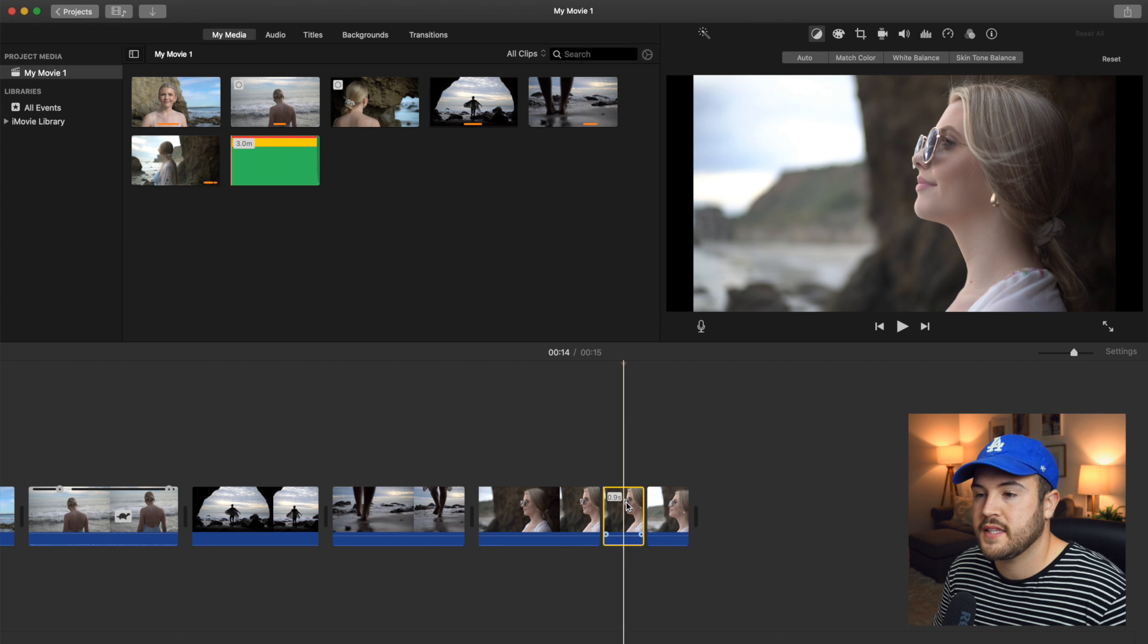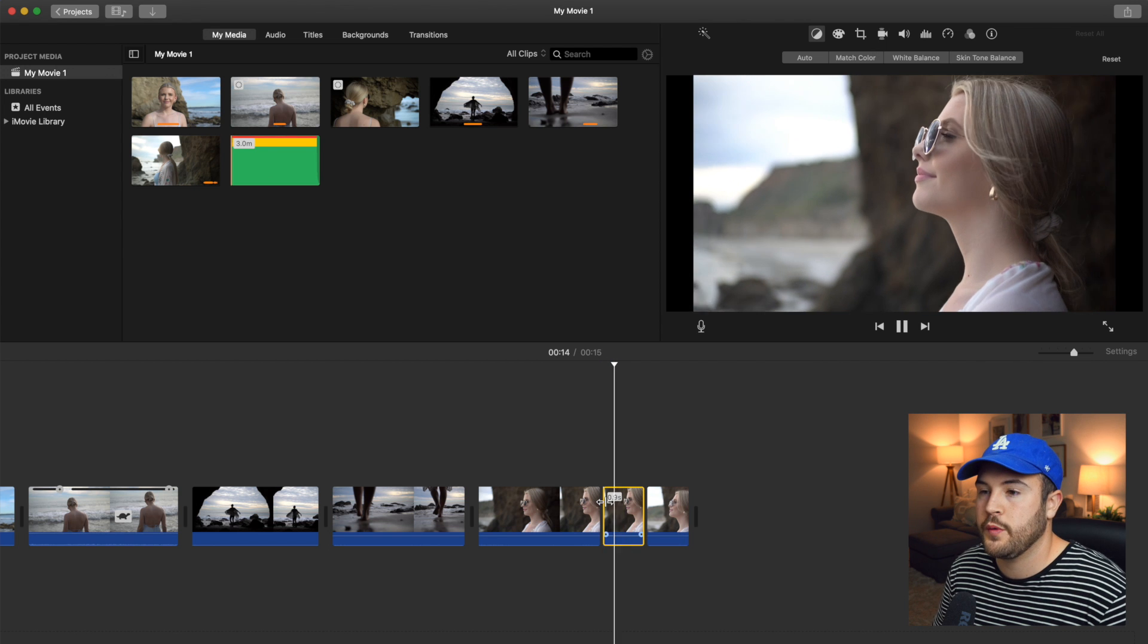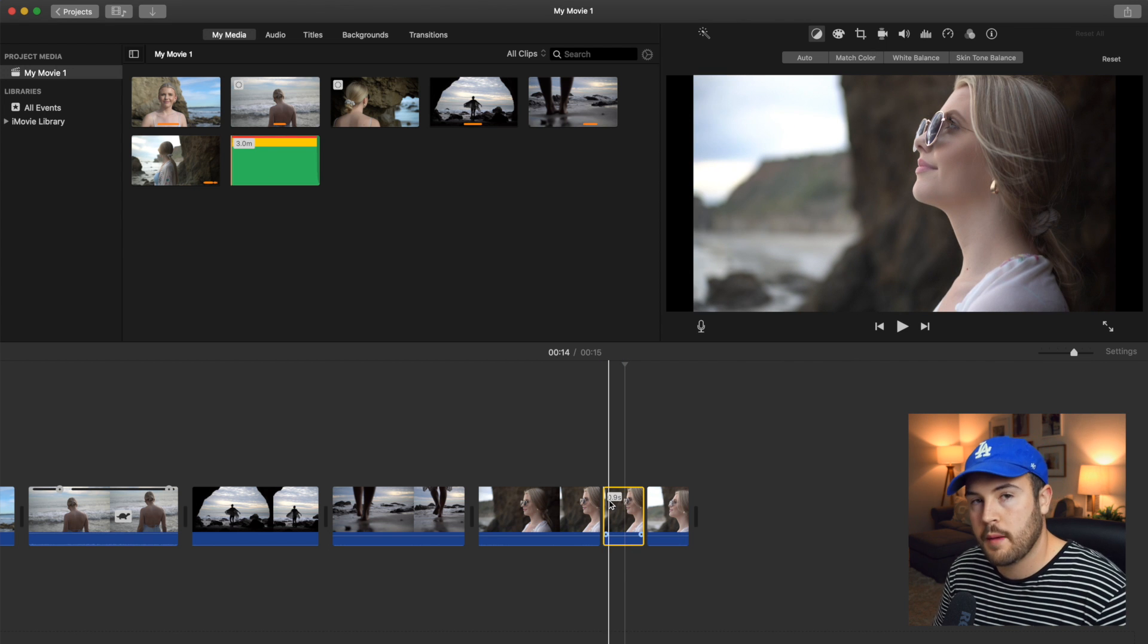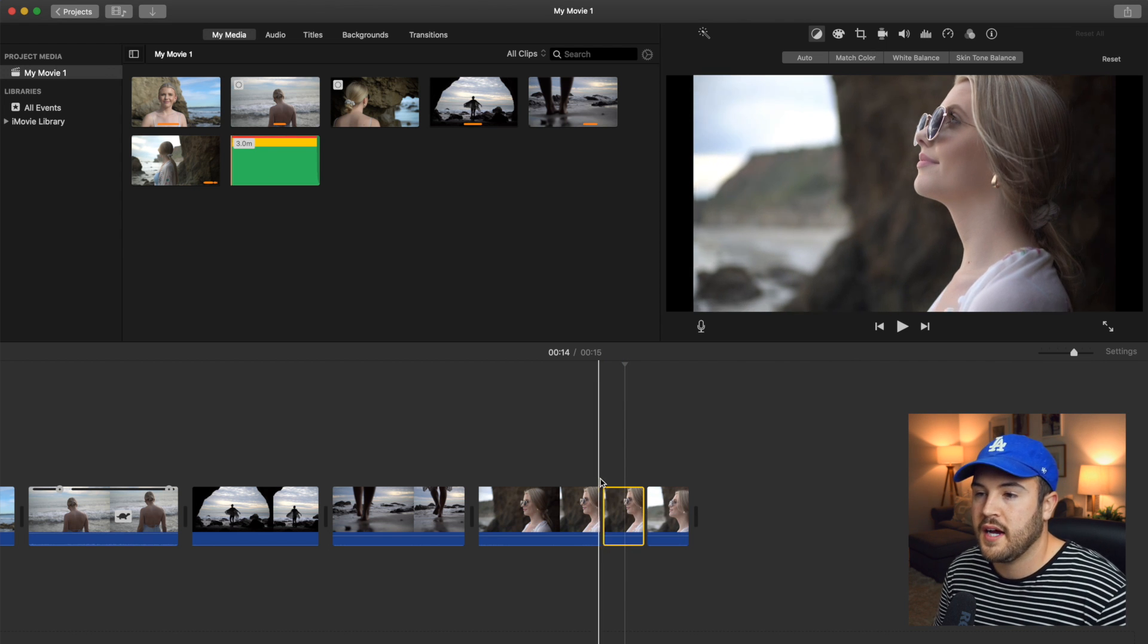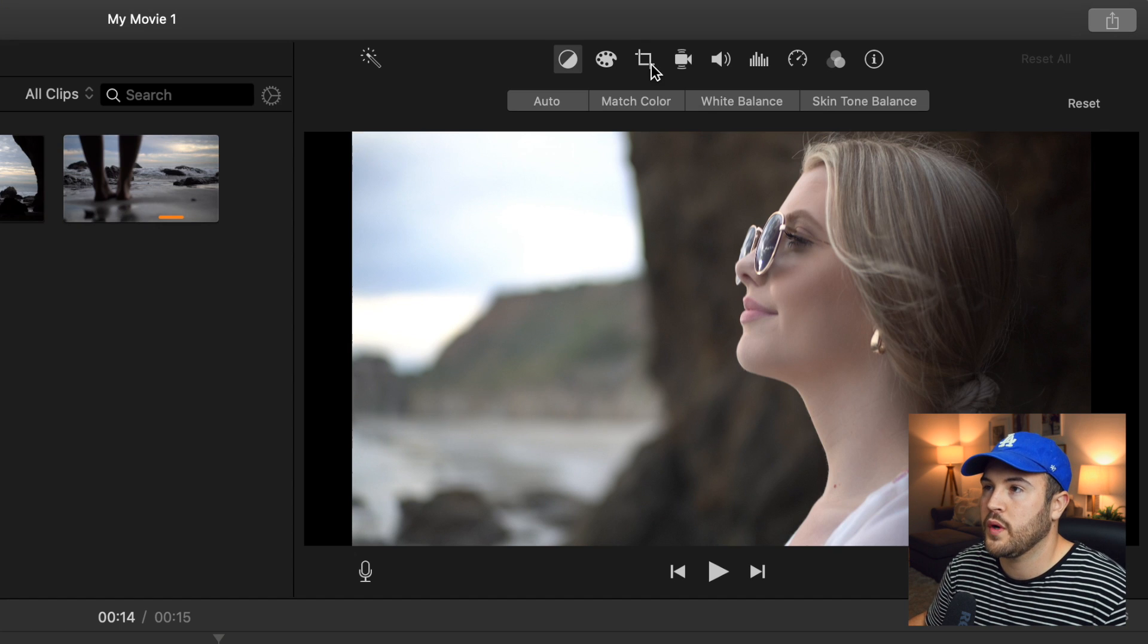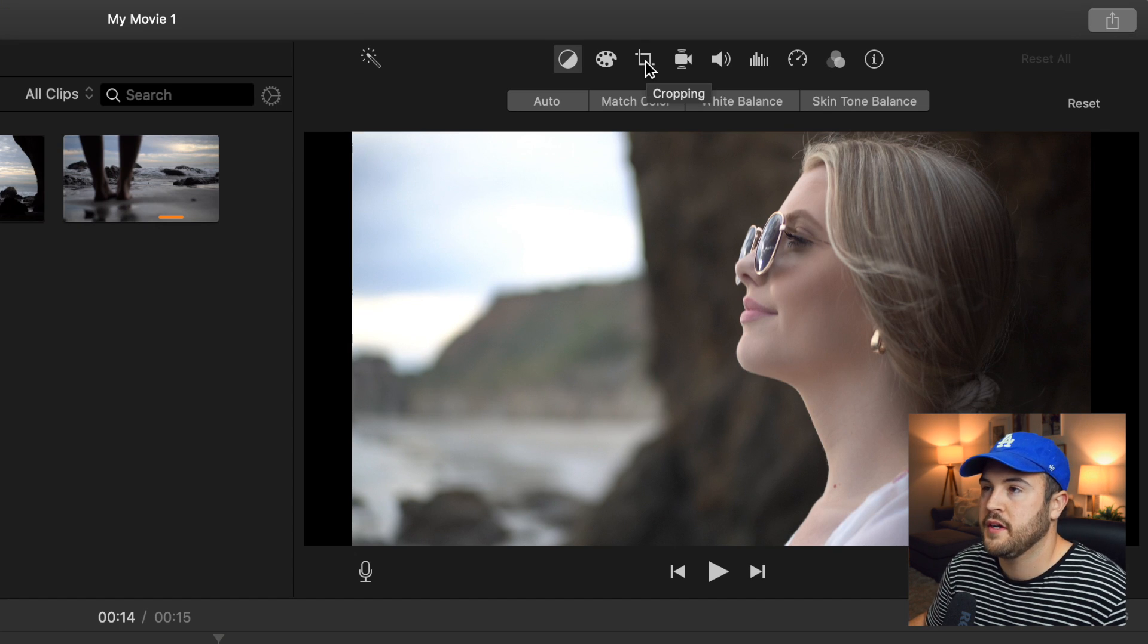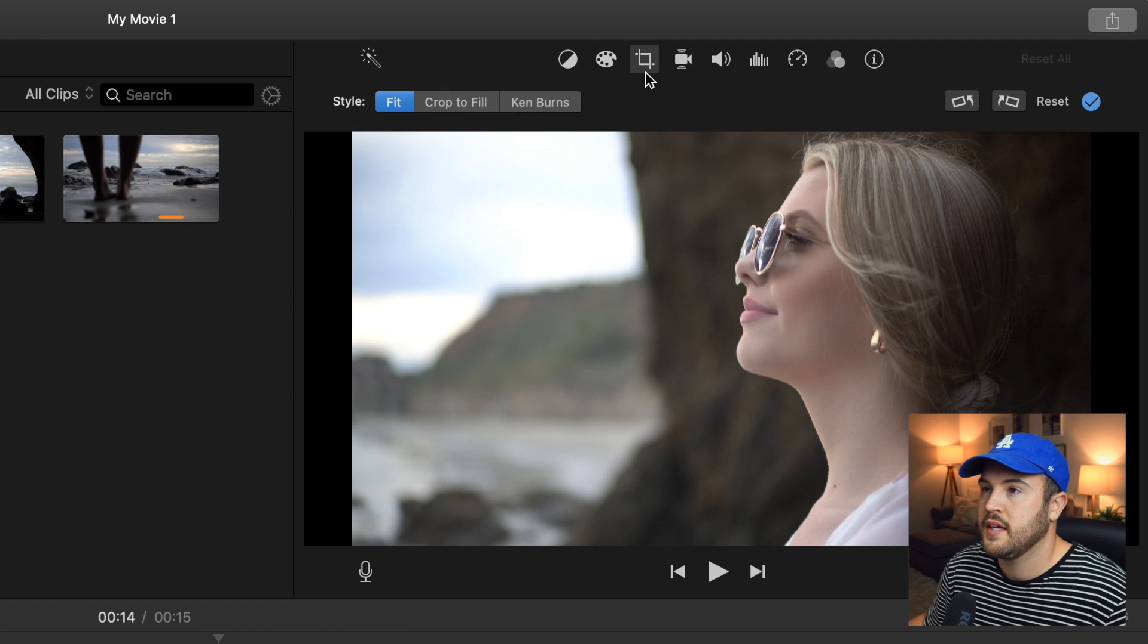So if we select the clip in the middle, this is the clip where we want to crop in, zoom in, and this will be our jump cut. So we select it and we're going to hit this little box up here and it says cropping. So we're going to select that.